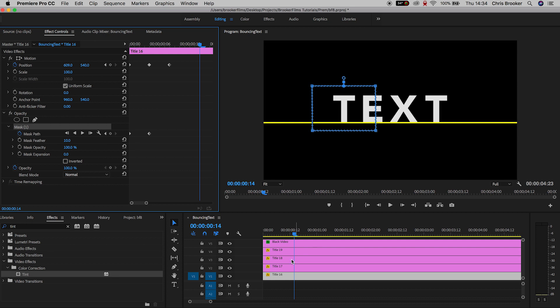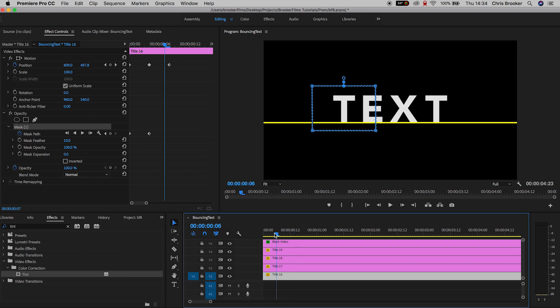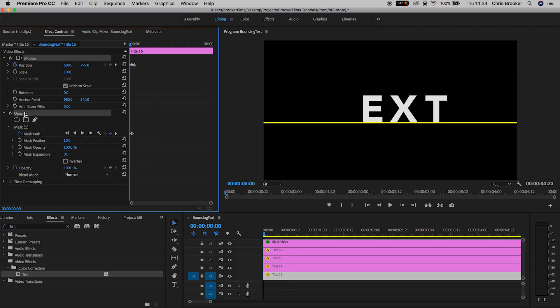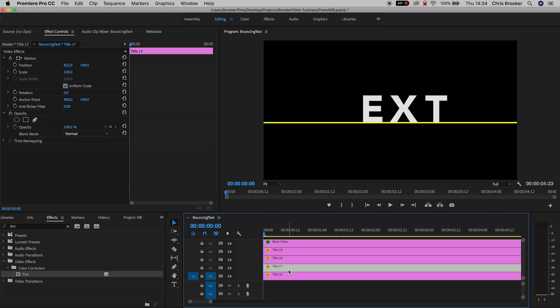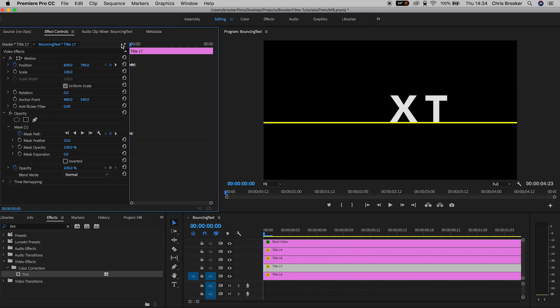So from here I'm going to select the motion and the opacity and hold Command C to copy the motion and the opacity. Select the second title, so that is the E on my example, and making sure the cursor head is at the very beginning, we'll hold Command V to paste the motion and the mask onto the second title. And as you can see, the position has gone over on top of the T, but that's not to worry. Select all of the keyframes on position.